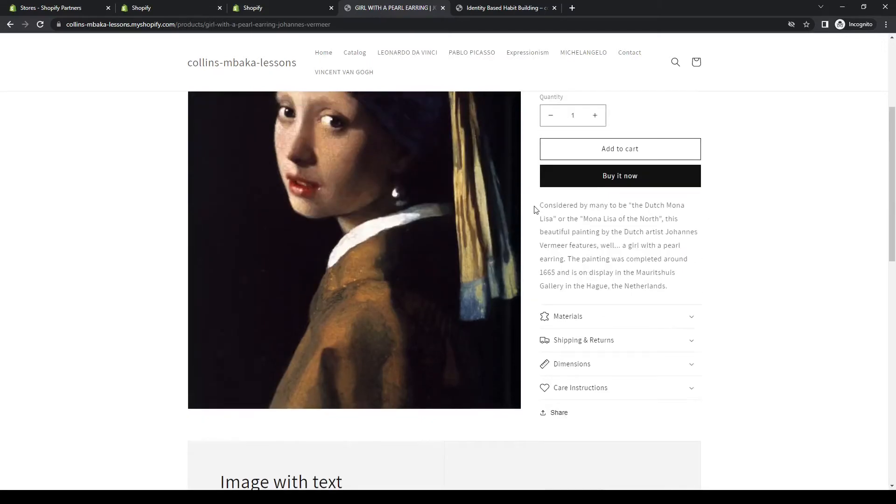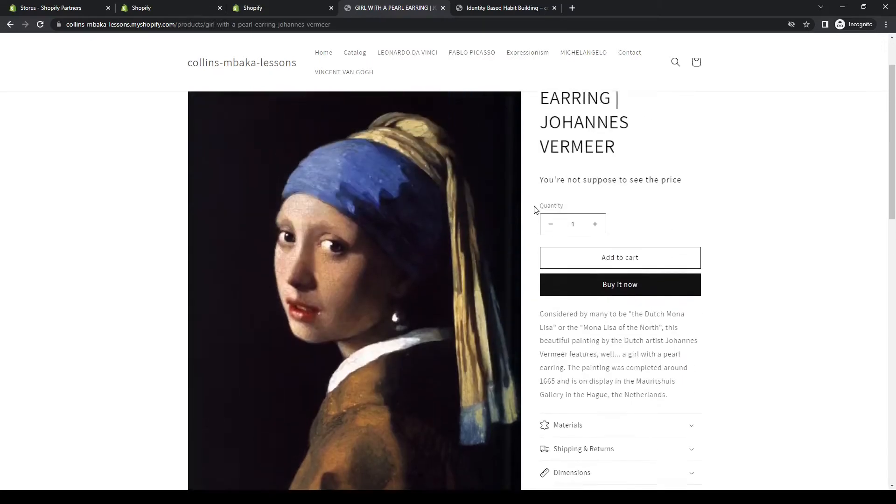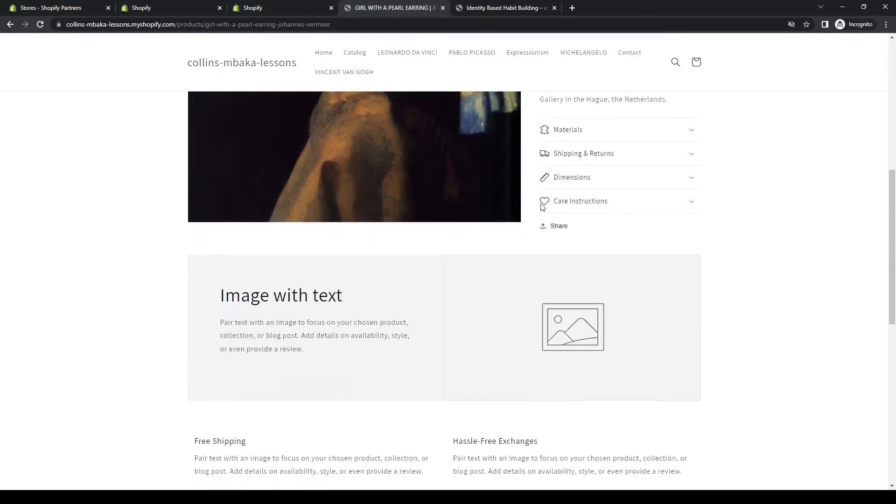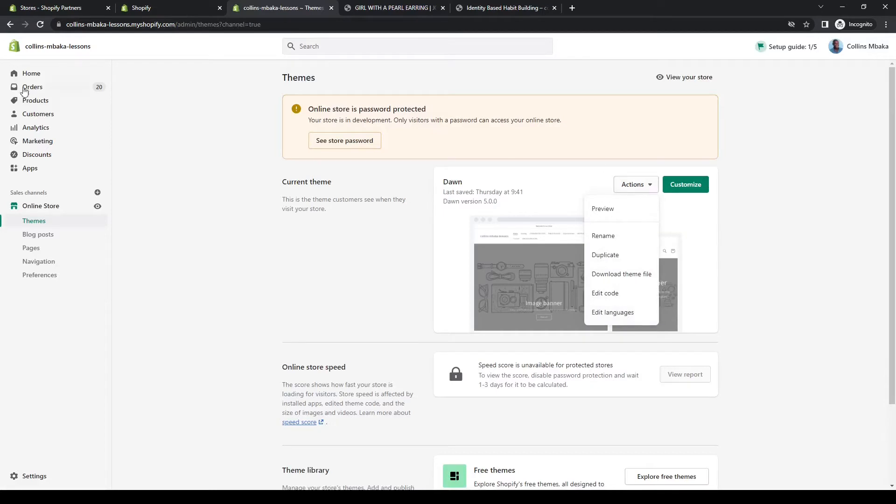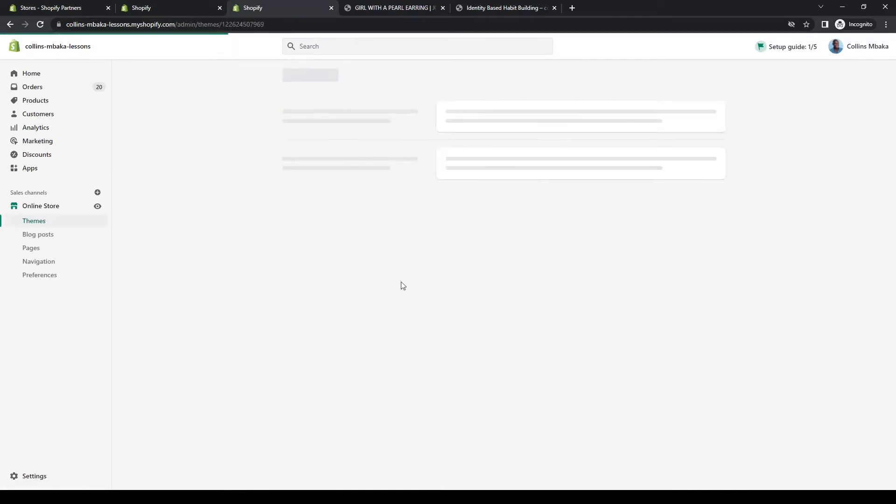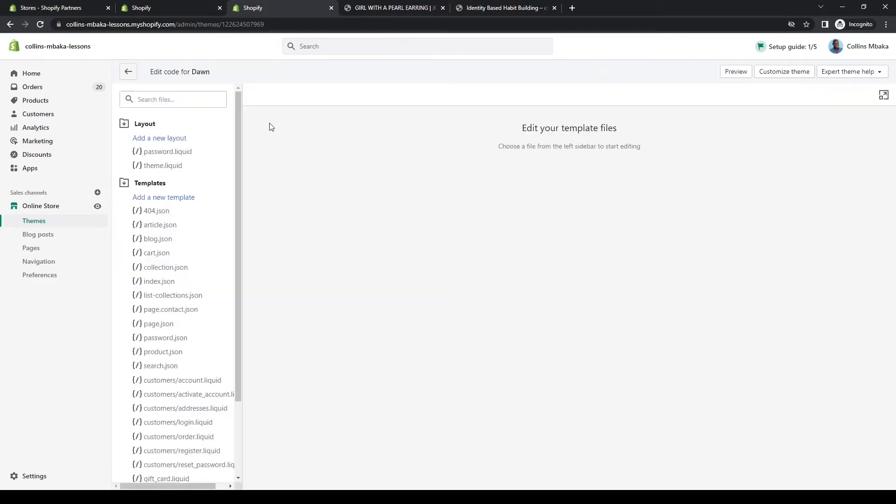Then we go back to your theme, and wherever you want this share button to appear, you need to just insert the code. Let's say I want to put it on our product page, so you need to access your product page. From the Dawn theme, you go to Actions. Remember, you go to your theme, Actions, Edit Code.